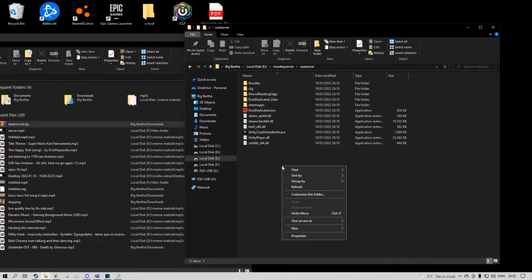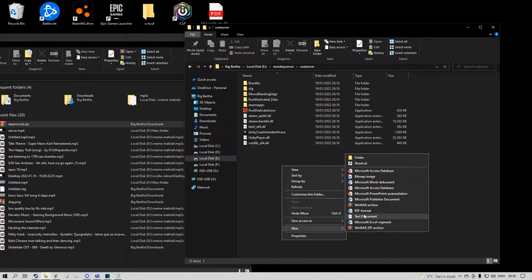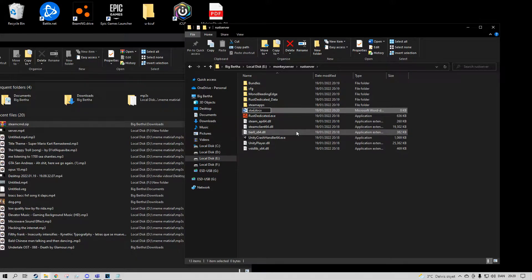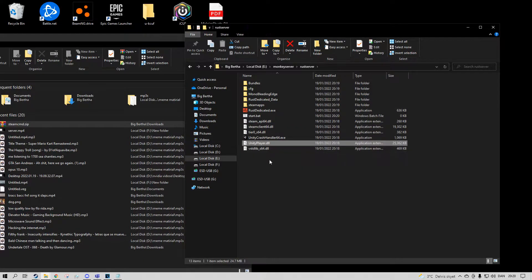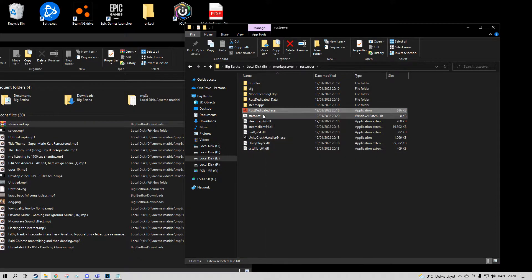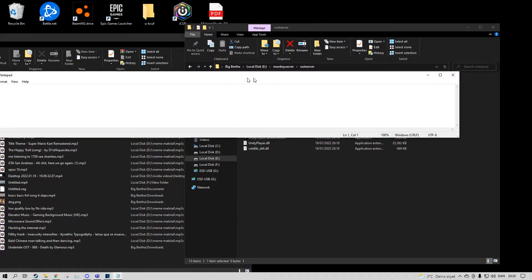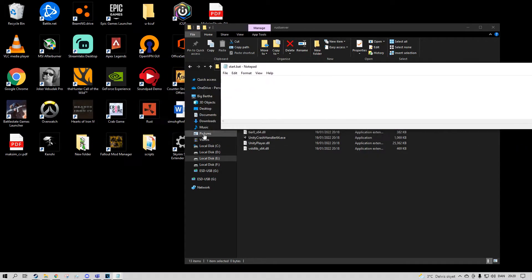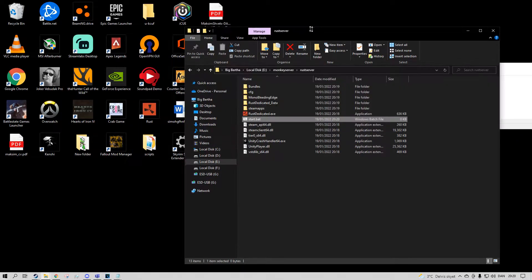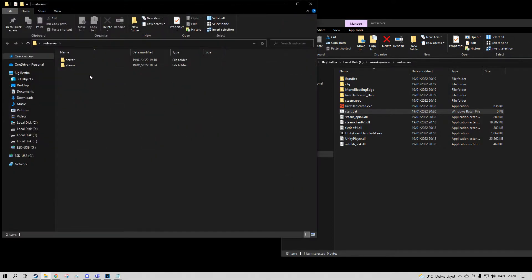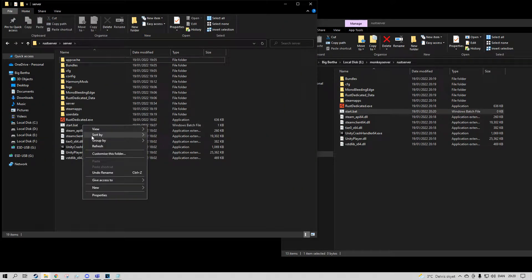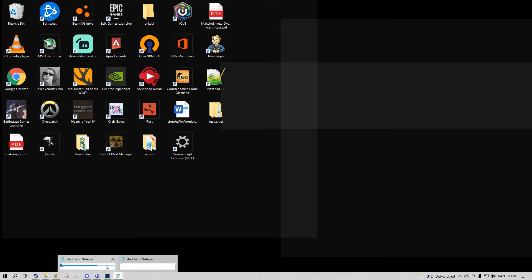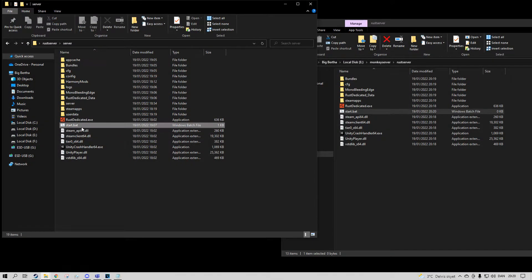Now what you want to do is make a new file — you can make a Word document or anything — and call it 'start.bat'. We want to edit this. I'm going to put in what's from my server and we're going to change it so it can run on this one. Let's edit this.